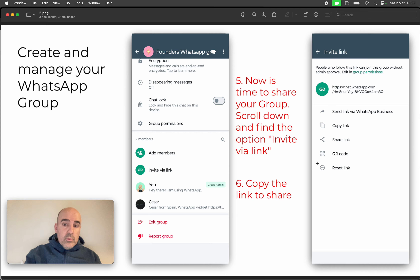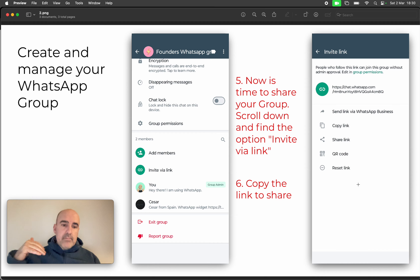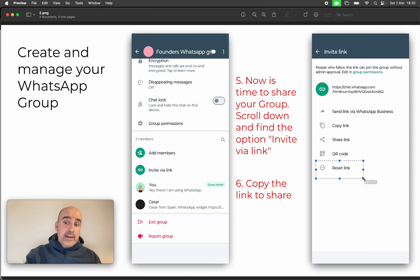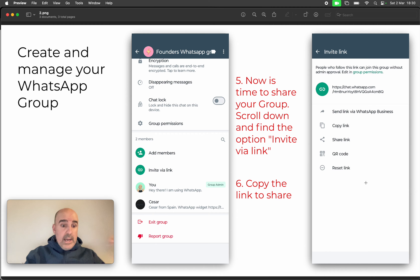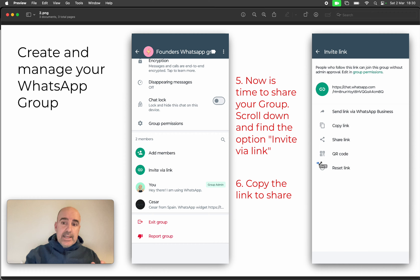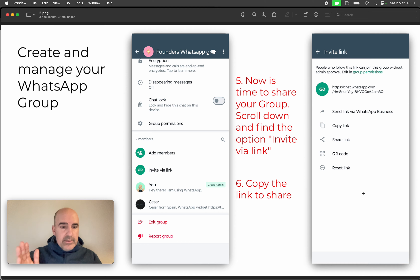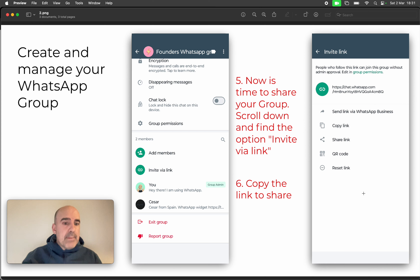There's also an option to reset the link. Let's say the group is going crazy — a lot of users are joining and it's hard to manage. You can reset the link, which generates a new one, disabling all previously shared links. So if you want to keep the group but block all the links that are out there inviting users to join, that's the option to use.